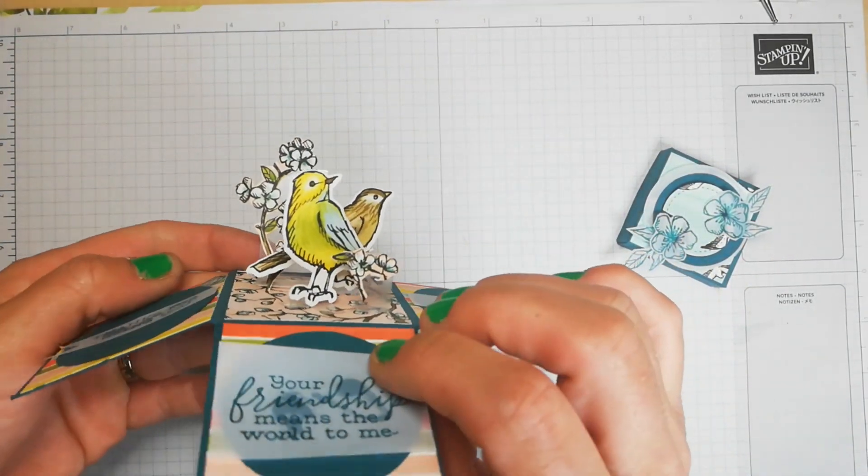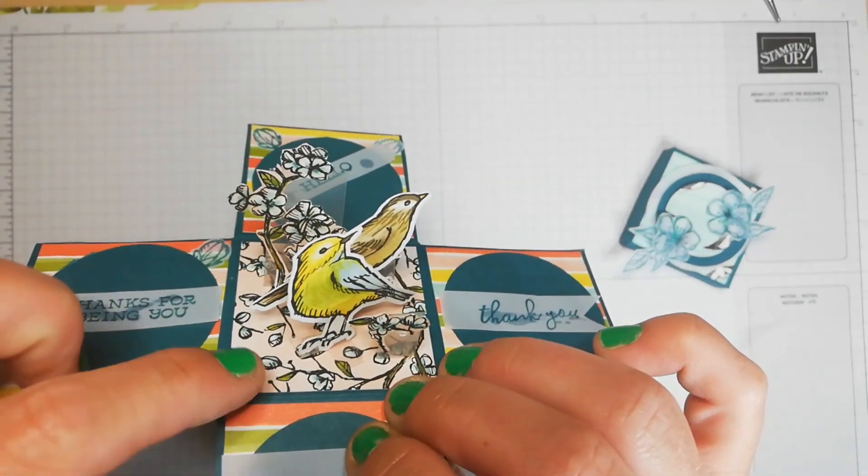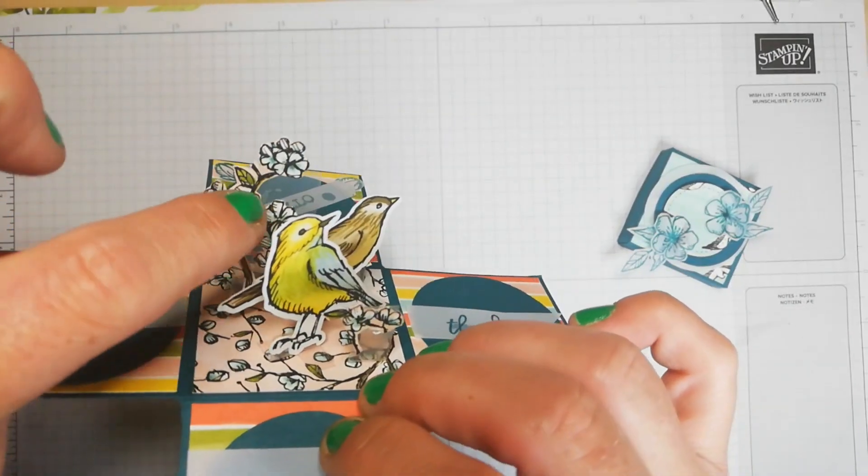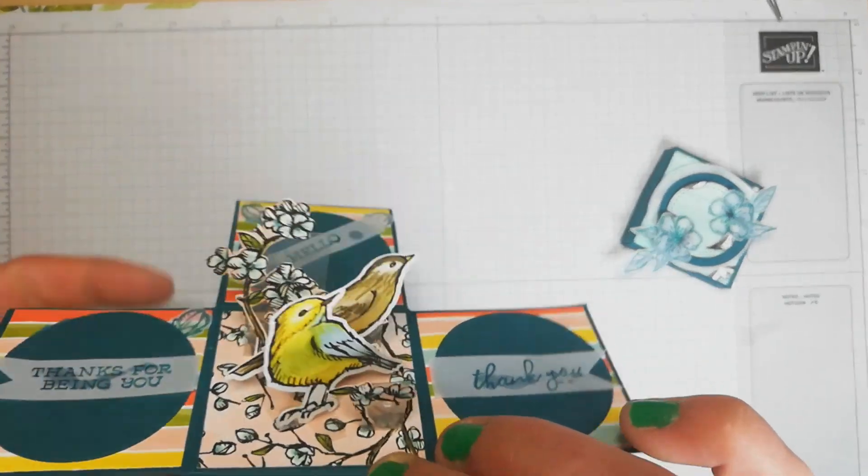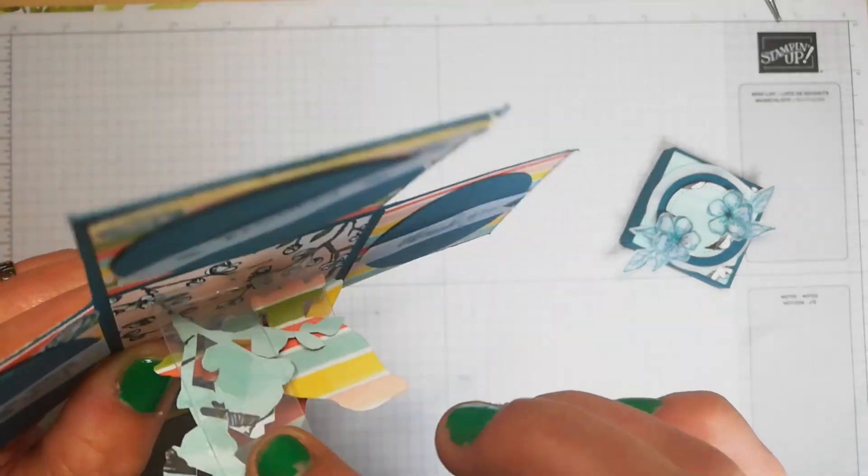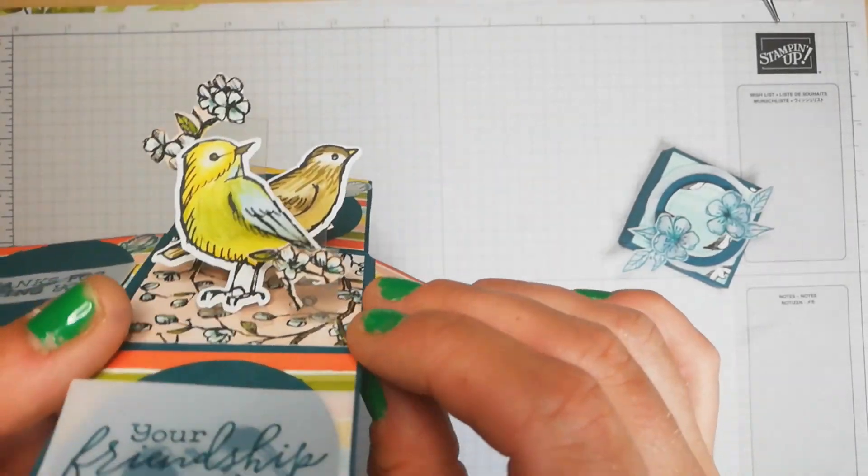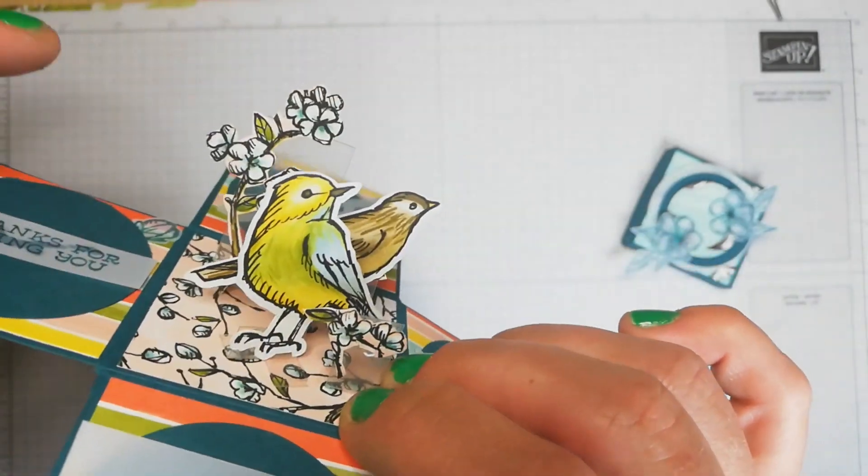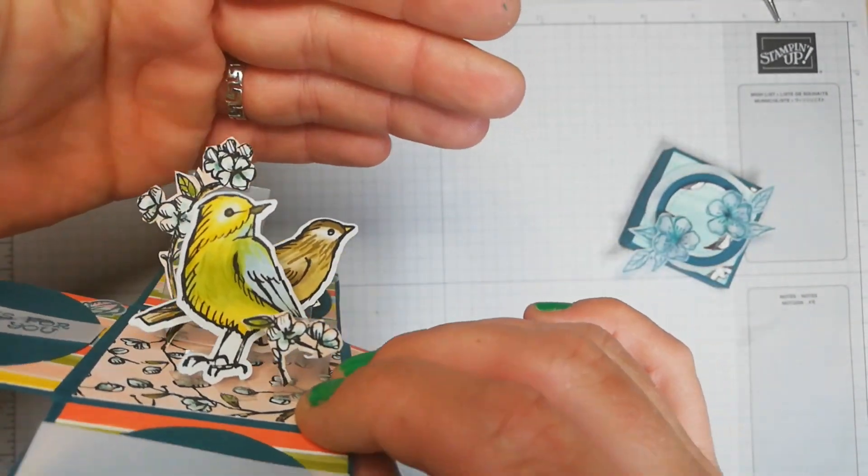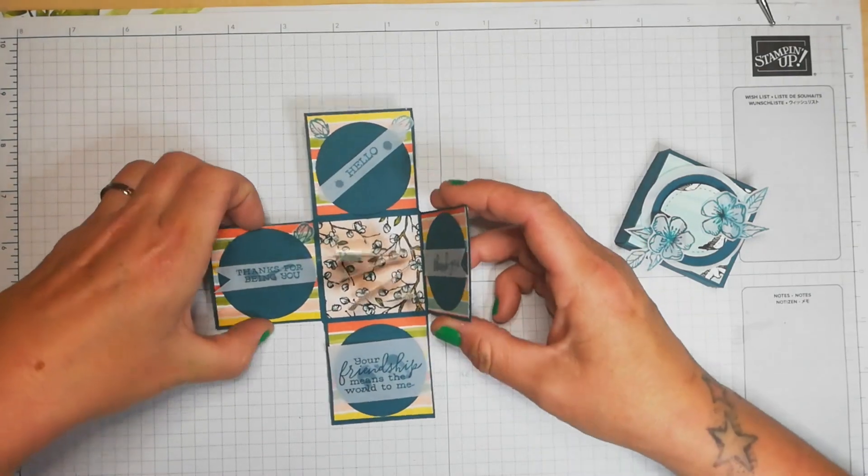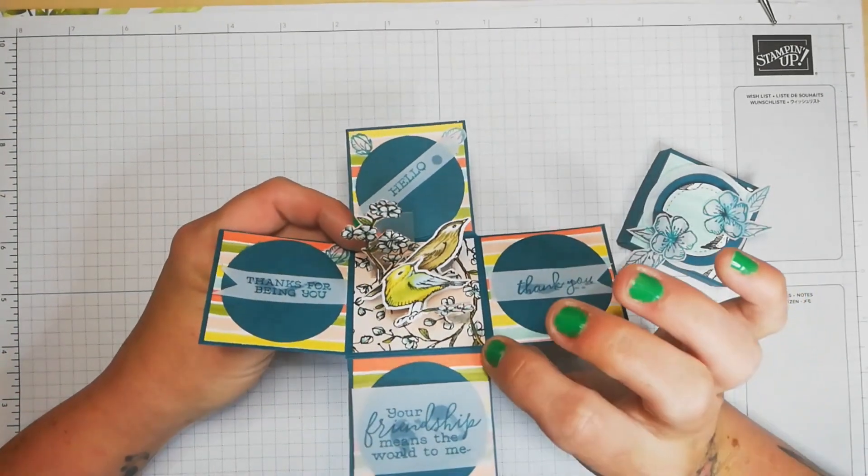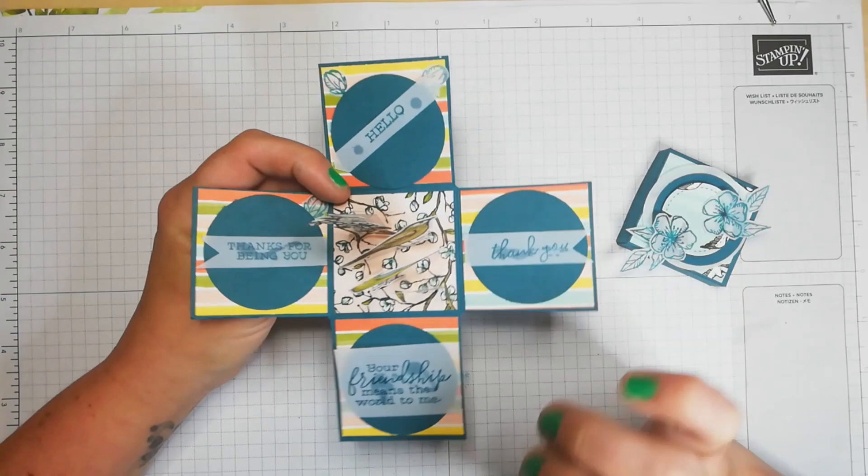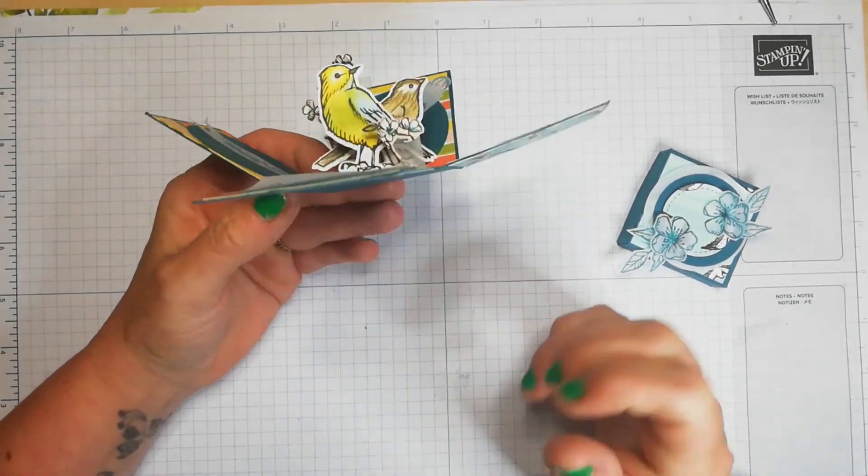What I've done is fussy cut from this DSP some of the lovely blossom images there and also a couple of little birds. These are stuck on with acetate so you can't really see the acetate in there. I just thought that was absolutely beautiful. There's lots of things you can do with this set and this is just one of those wow projects.